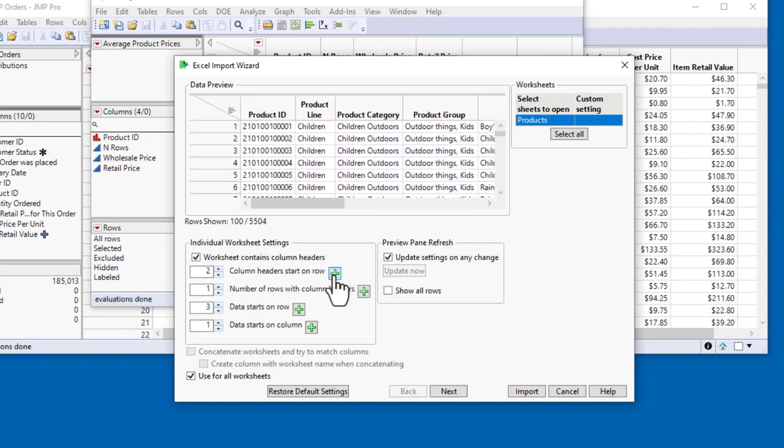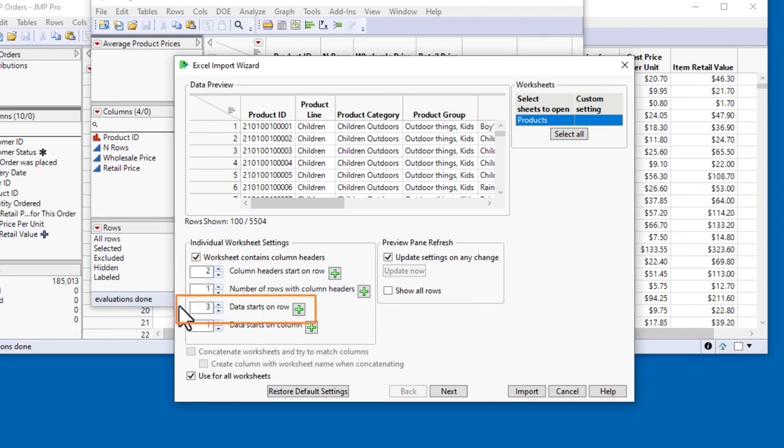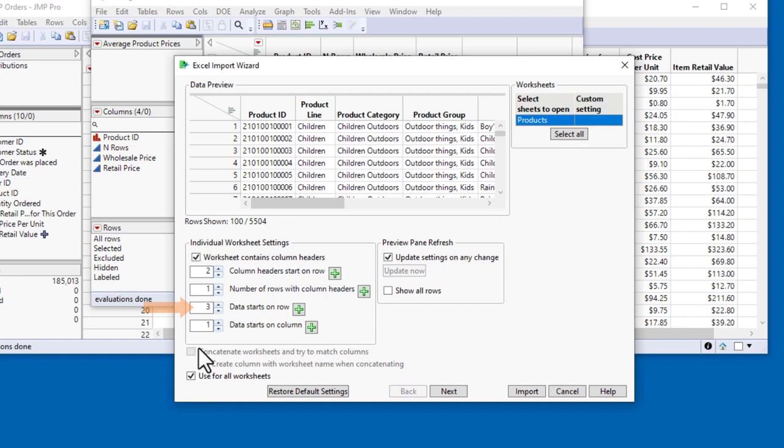This updates the row number to the correct row from the Excel worksheet. Notice that the Data Starts on Row field has automatically updated, too. You can also manually change the values in these fields if, for example, there's more than one row for the column header, if the data start on a different row, or if the data start on a different column. There are many other settings that you can change in the Import Wizard if necessary, but for this simple case, I'm ready to click Import.